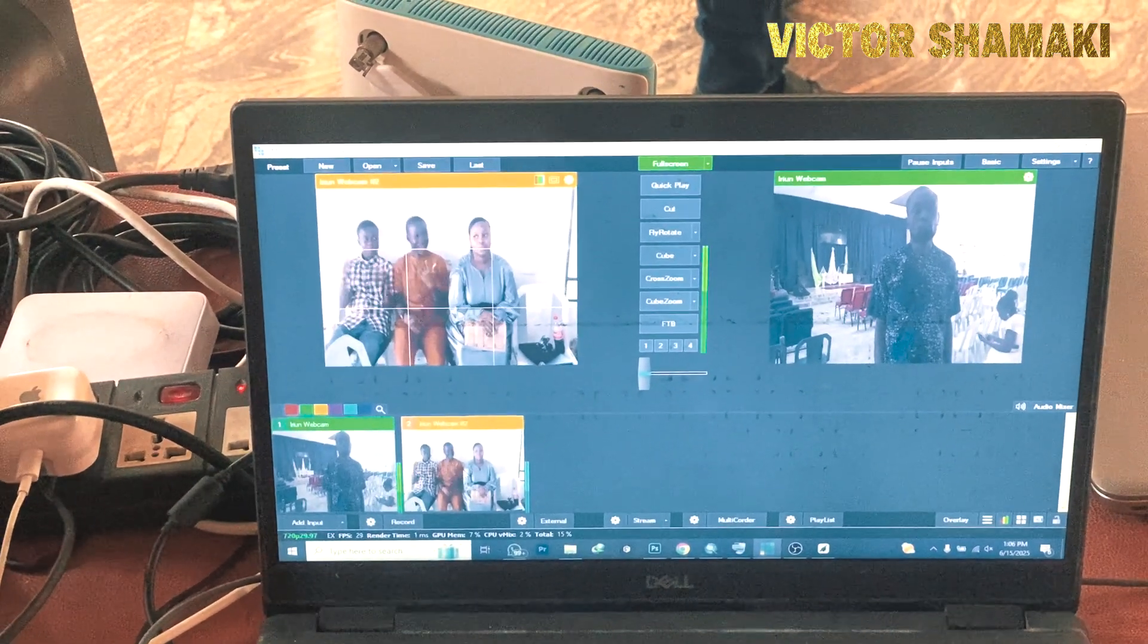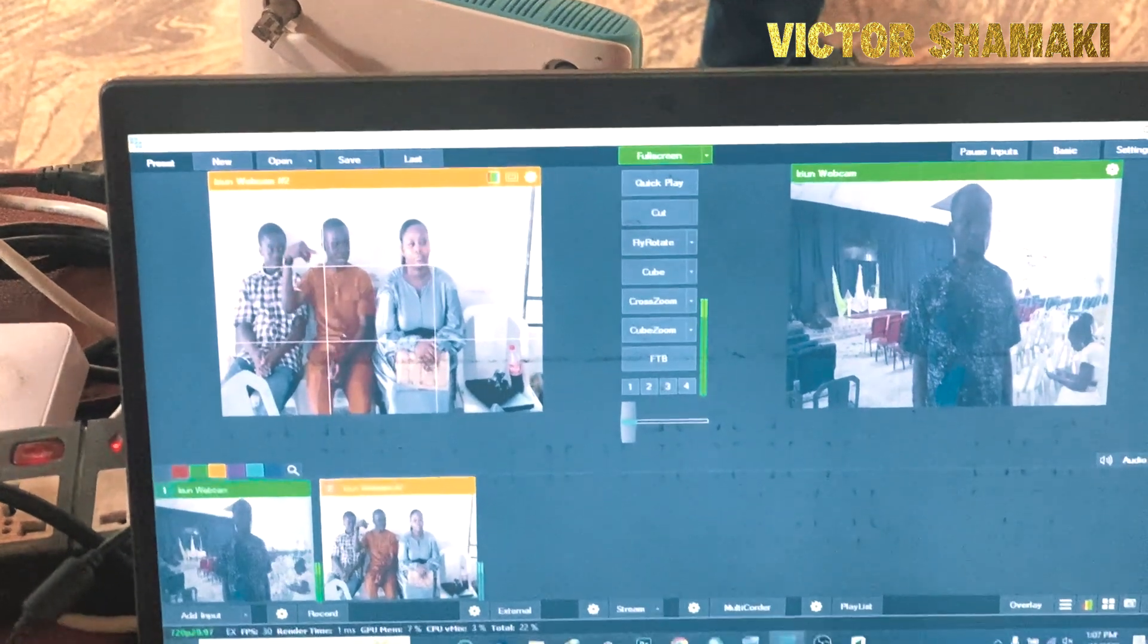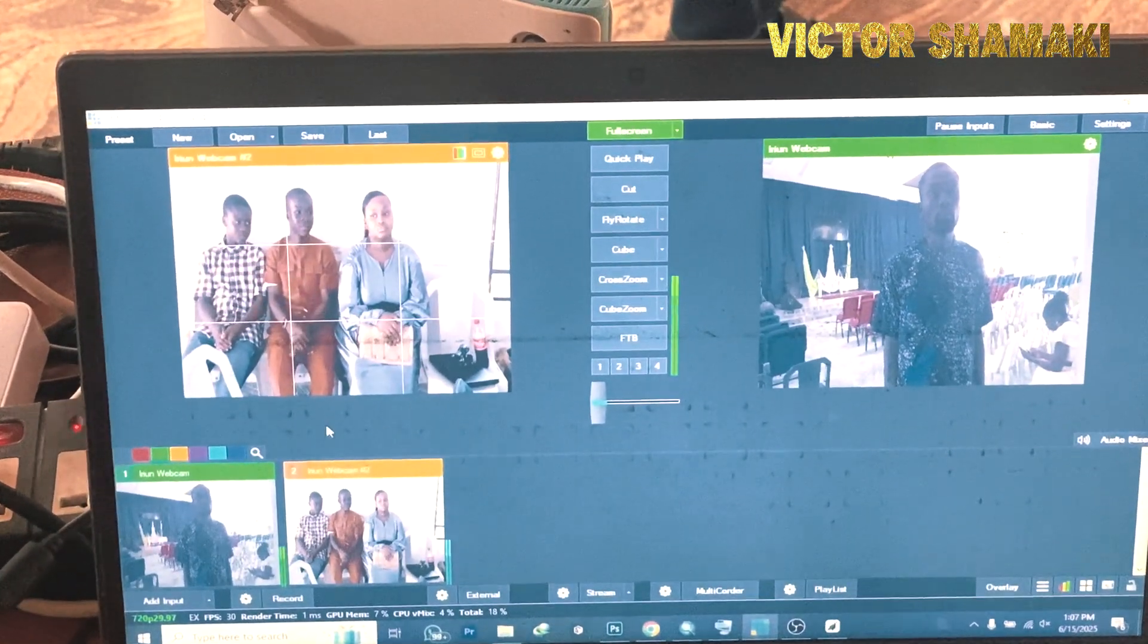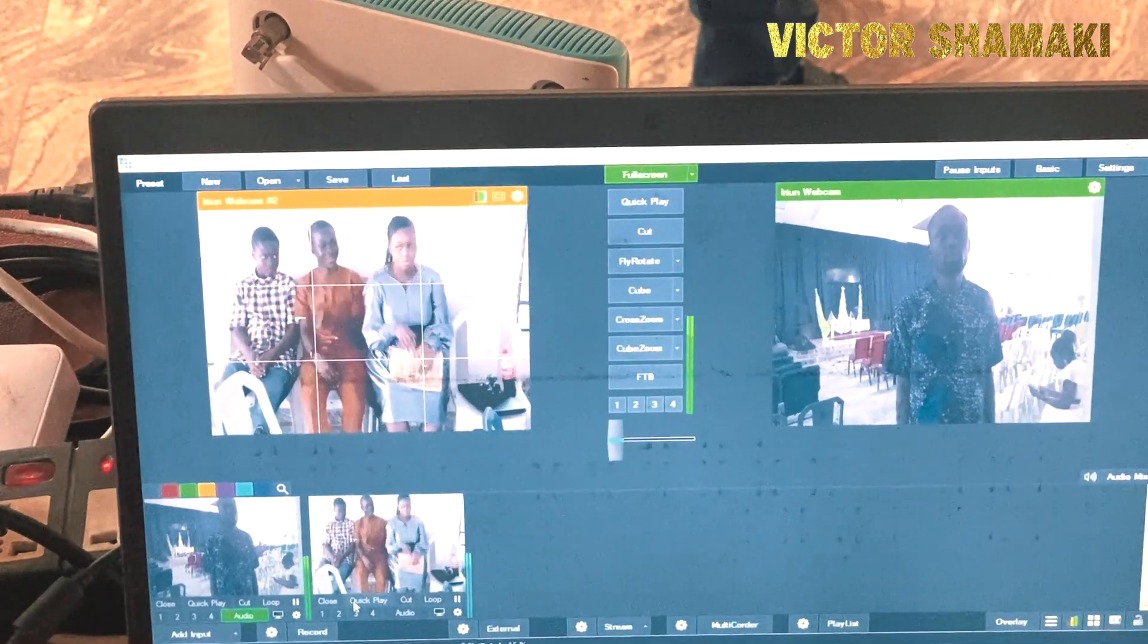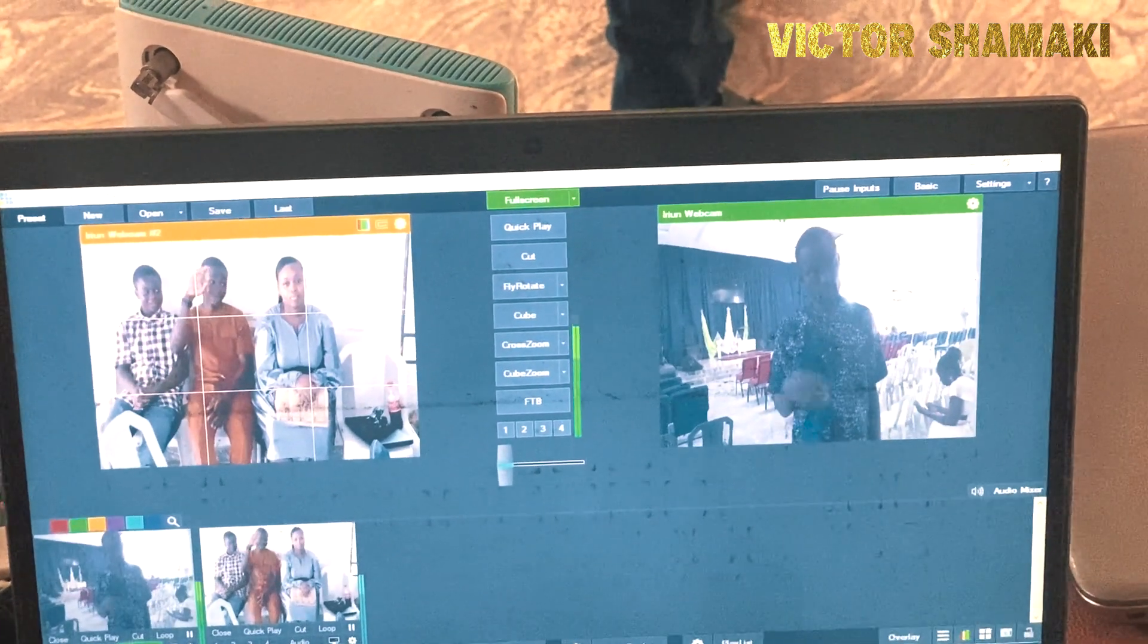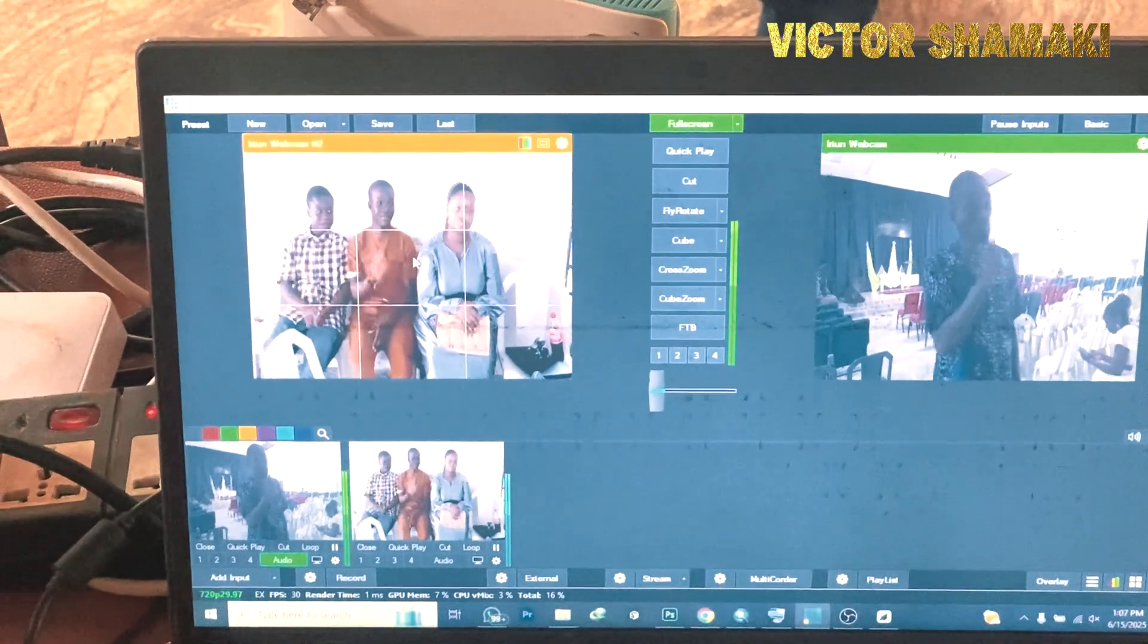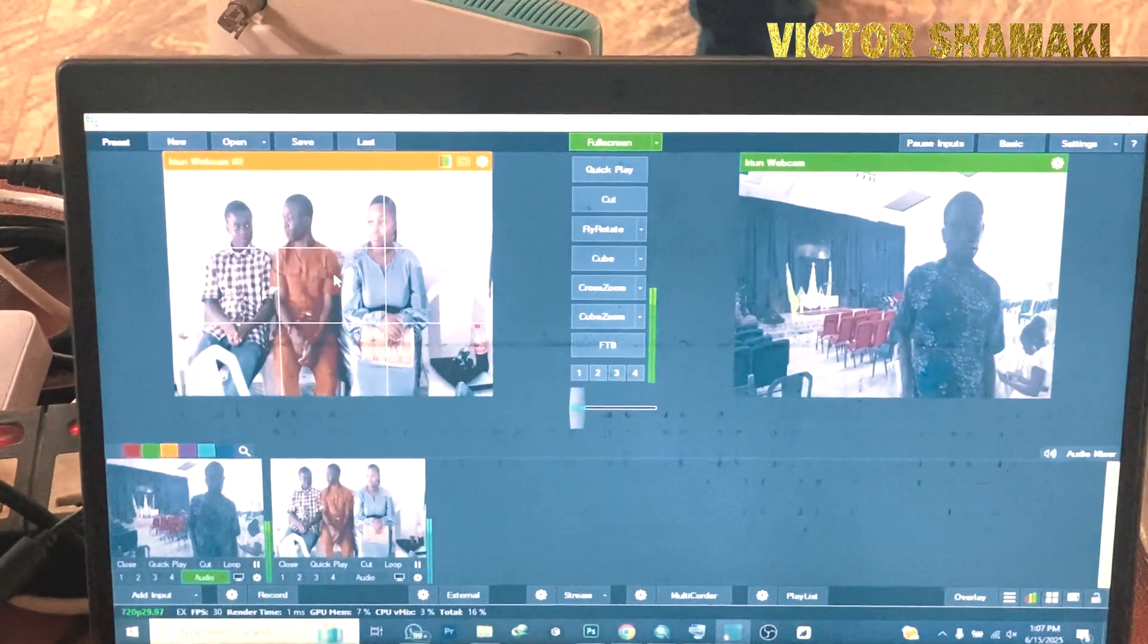If we switch any of this, you see that anyone we switch, it's showing here. So this is the live feed and this is the preview. Now, for a live streaming, you need to have other assets to make you professional.